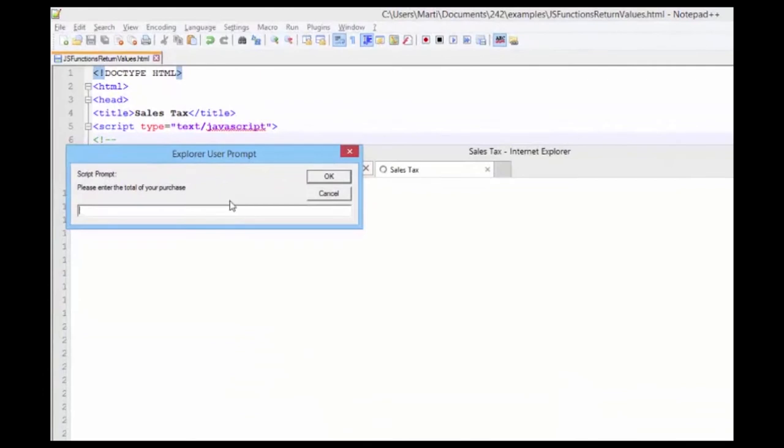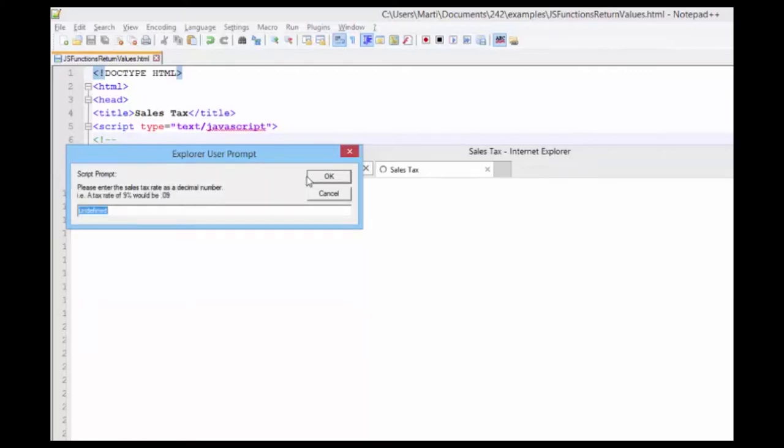And what is the total amount of your purchase? I'm going to make it $100. And I'm going to make my sales tax rate .098.